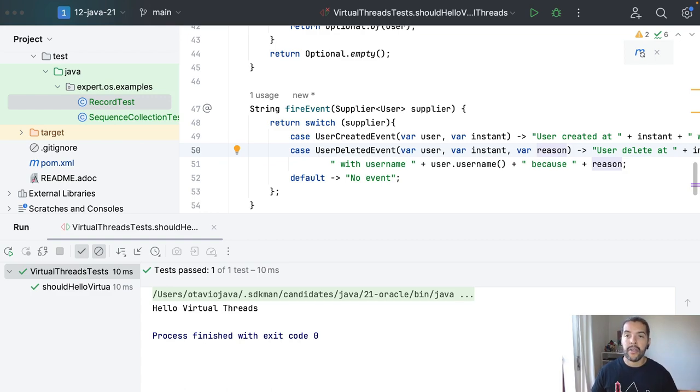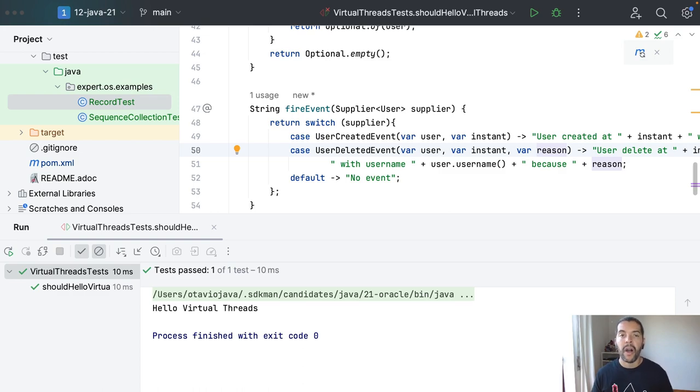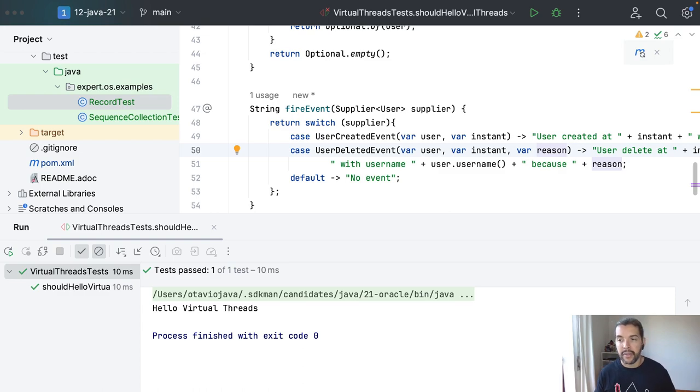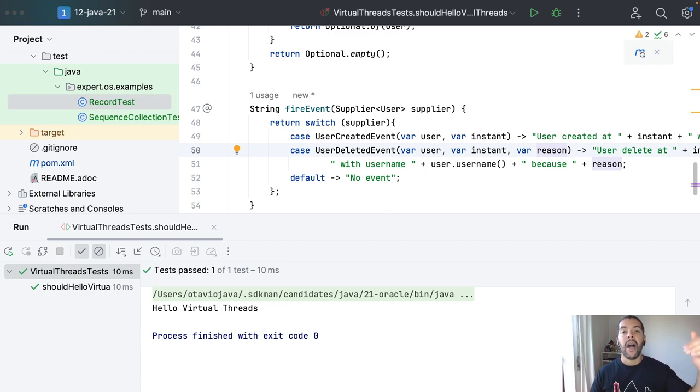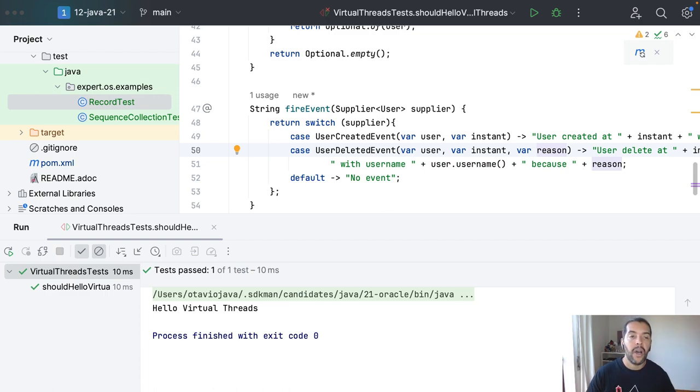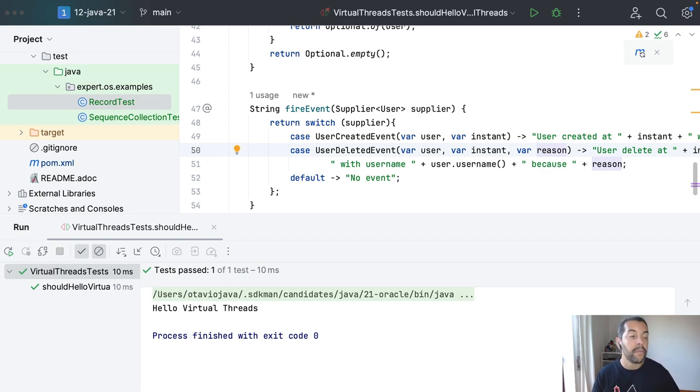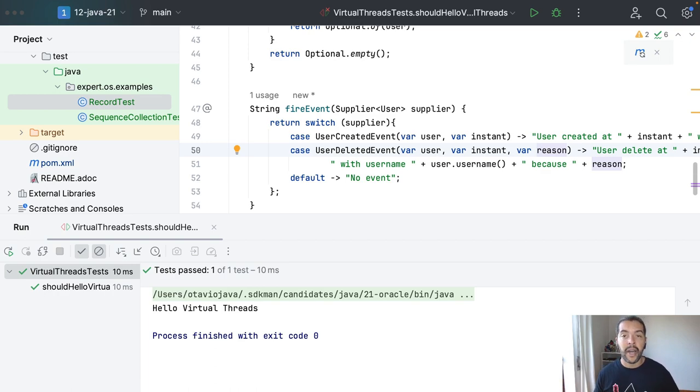However, it's super crucial to highlight that the virtual thread does not duplicate the platform threads. Both are amazing and both have trade-offs, so it's important to read more about it. I will put the reference in the video description to pay more attention.